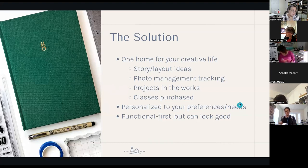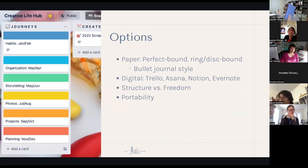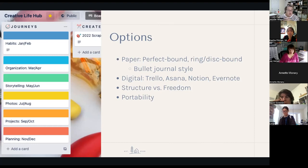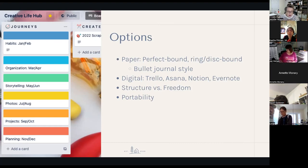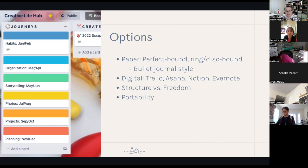We want to focus on making this a functional, usable tool. There are two big options. You can go the paper route — perfect bound, ring bound from small Franklin Covey planners up to a full ring binder, or disc-bound like a Happy Planner style. Many creative hub users find a bullet journal format helpful because there are always things you'll want to add; using an index with page numbers often works better than sections, because you might change your mind as you go along.